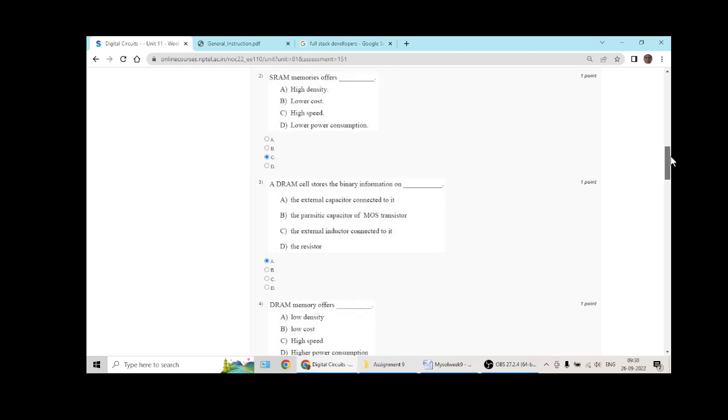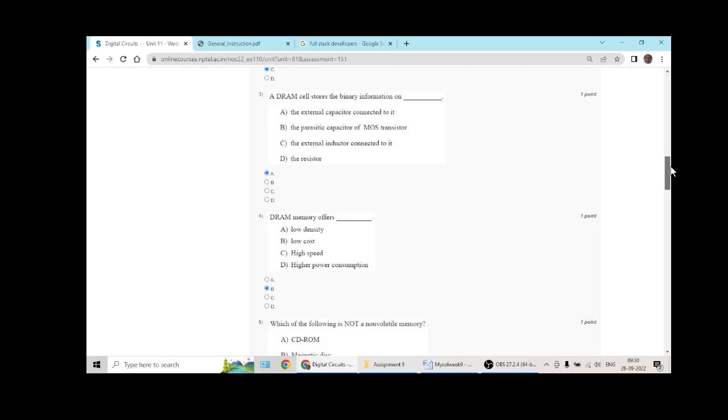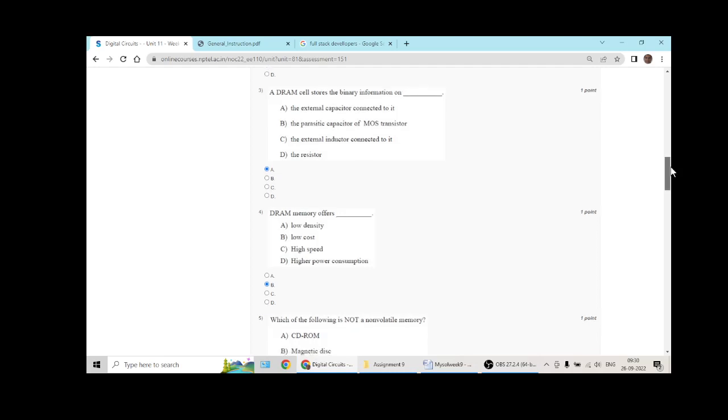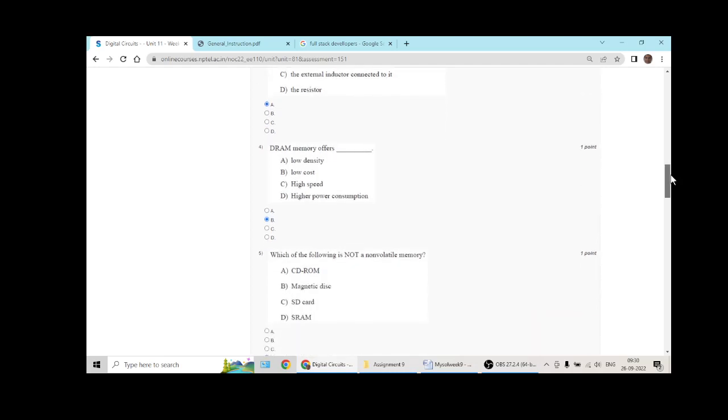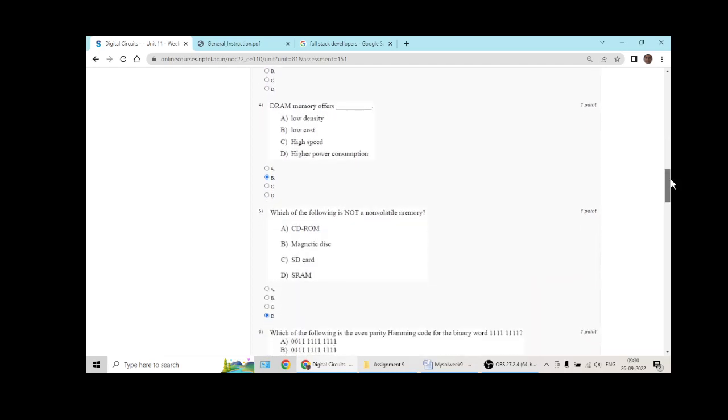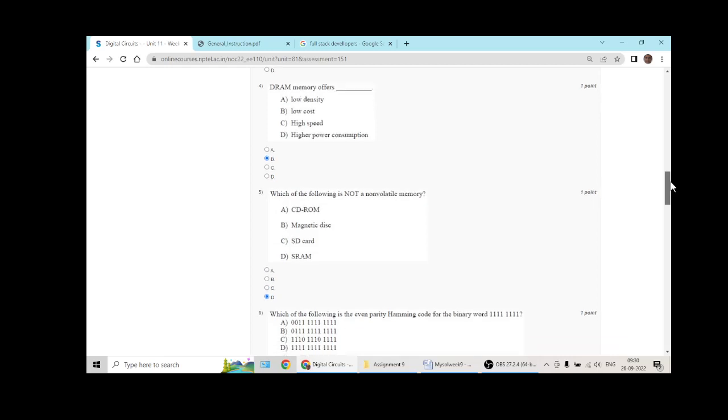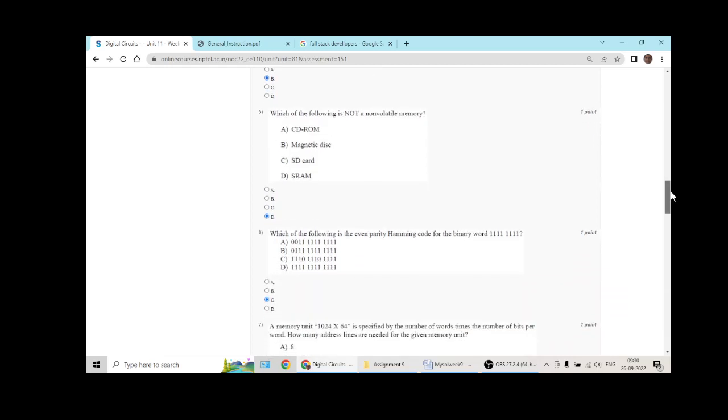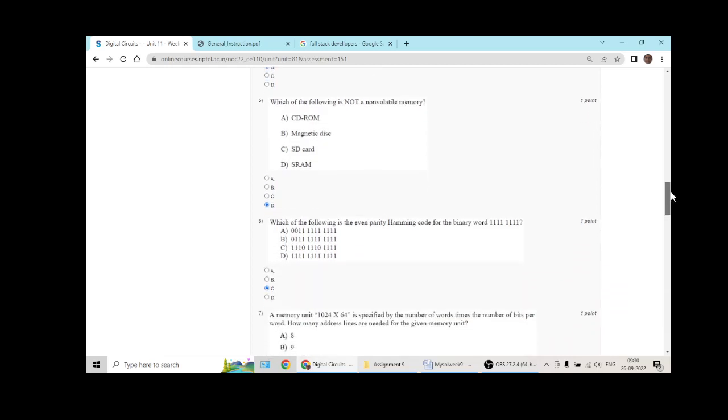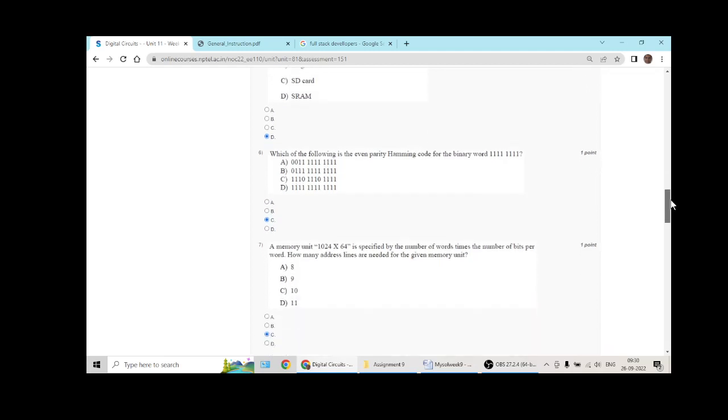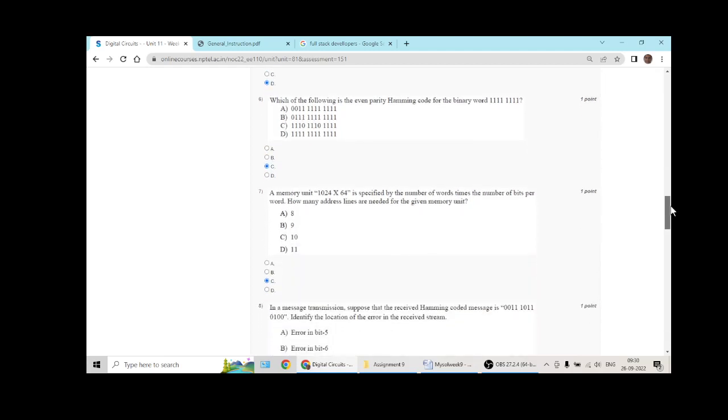Question 3: A. Question 4: B. Question 5: D, SRAM. Question 6 goes with C.